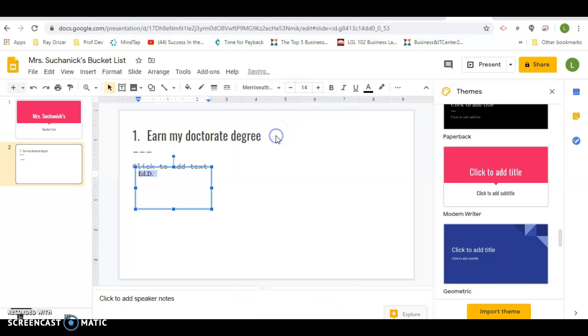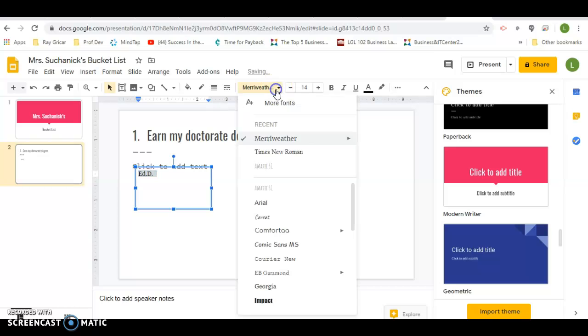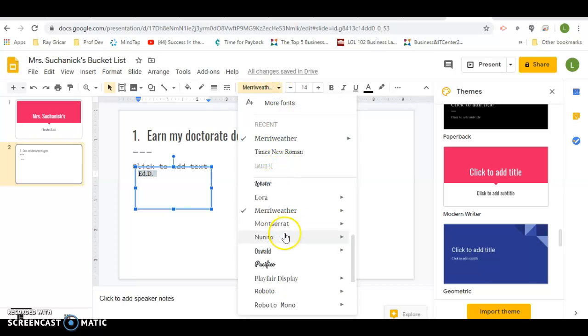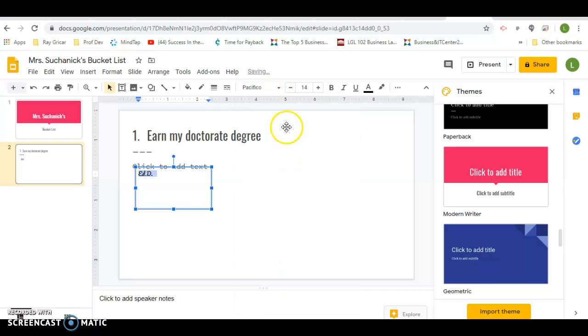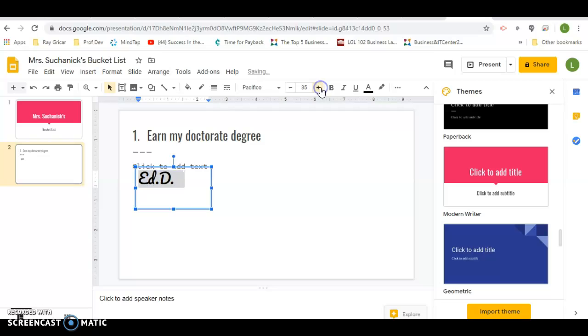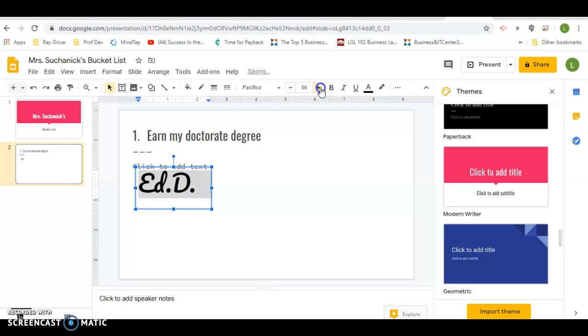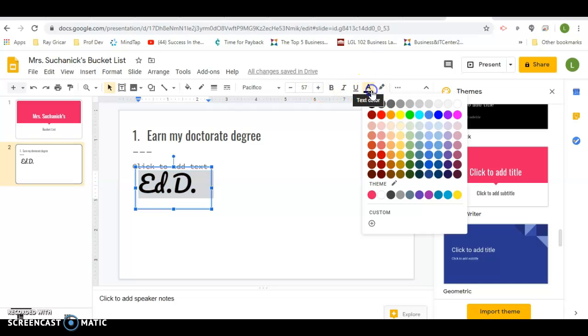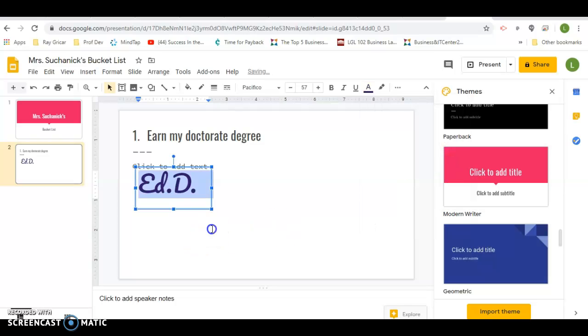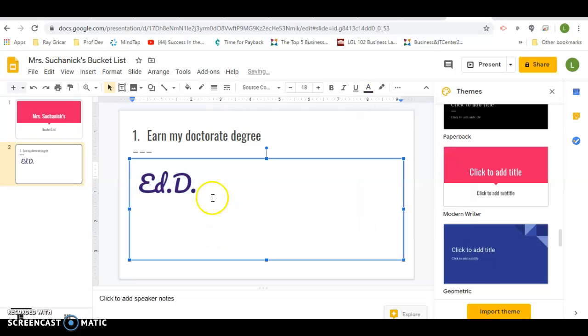I really like this Meriwether. Well, let's try something a little bit better. How about Pacifico? There we go. We'll make it bigger. You can make it any color you wish.